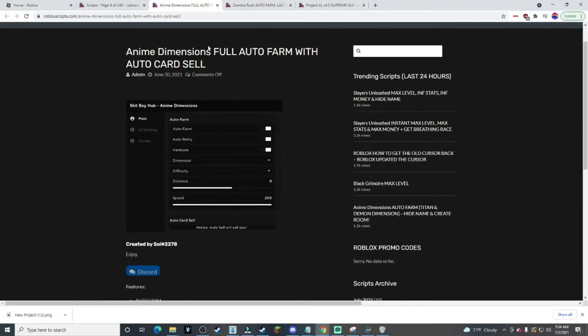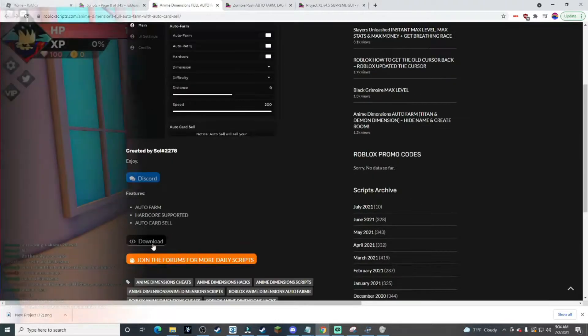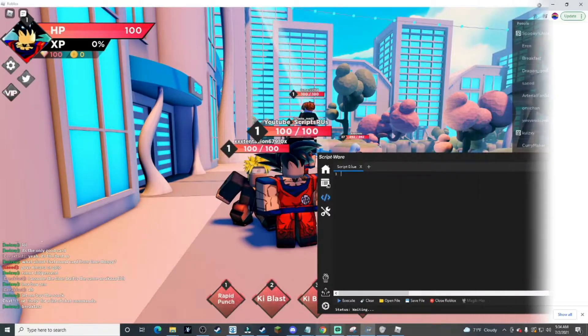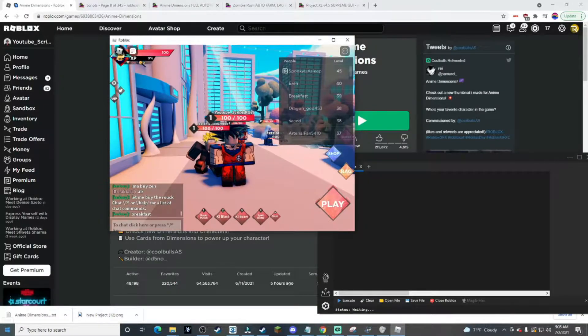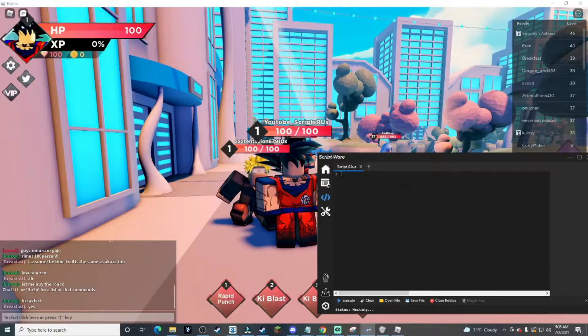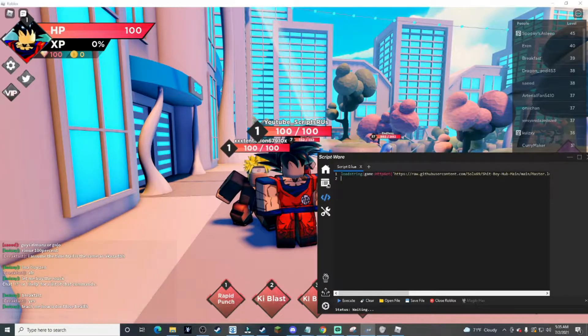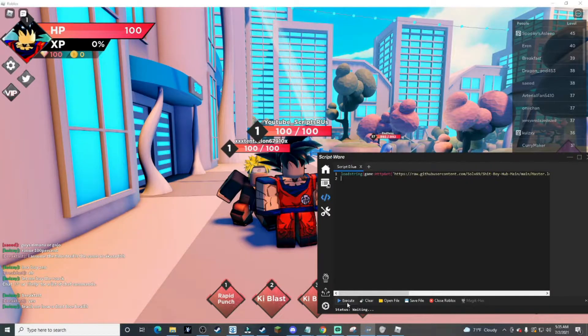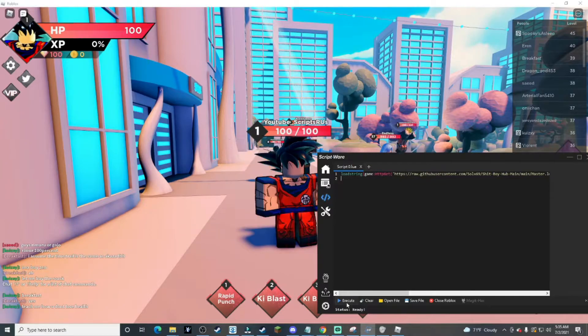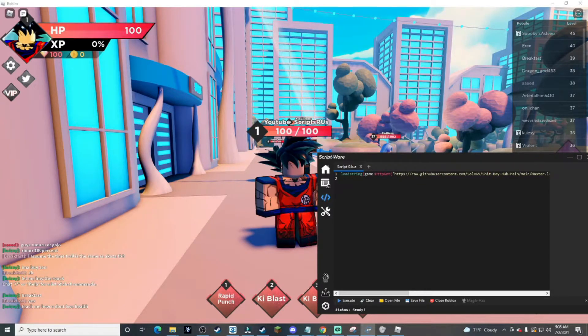First I'm going to be testing the Dimensions one. Now that the game is loaded, let's go with the script. Copy and paste into exploit, execute once, execute once more.